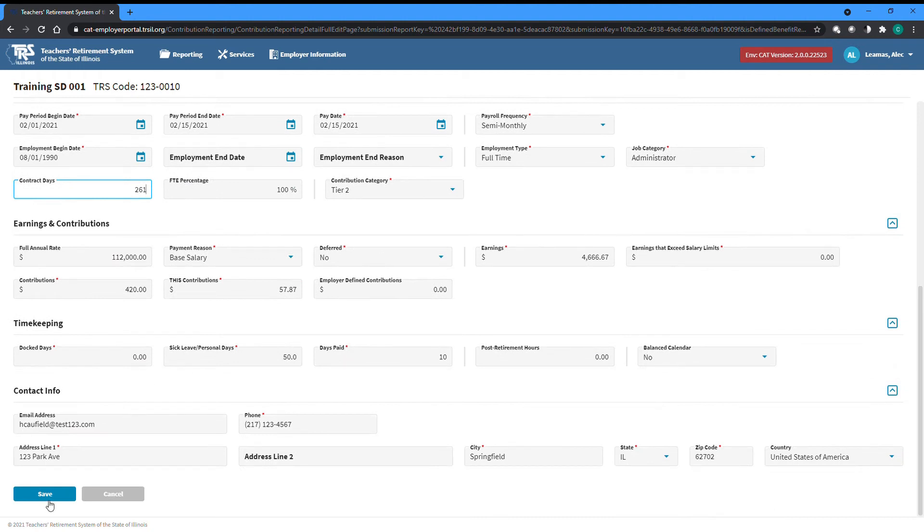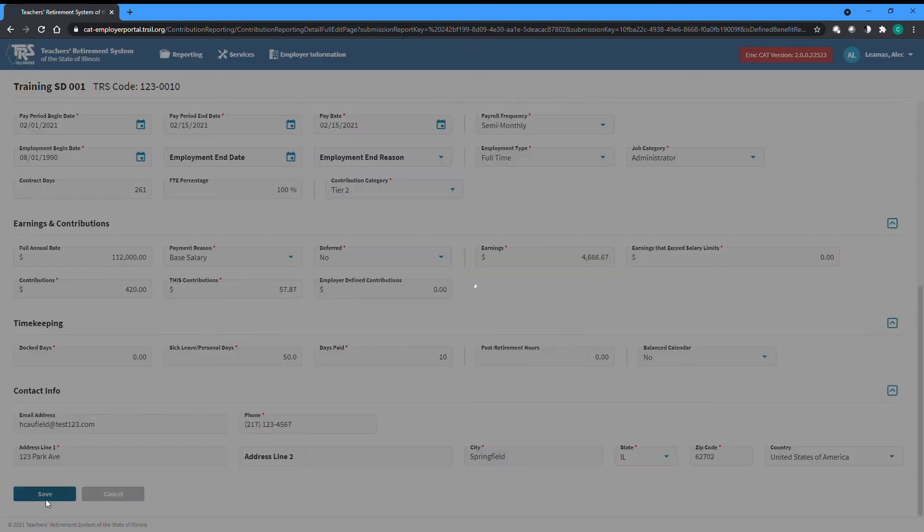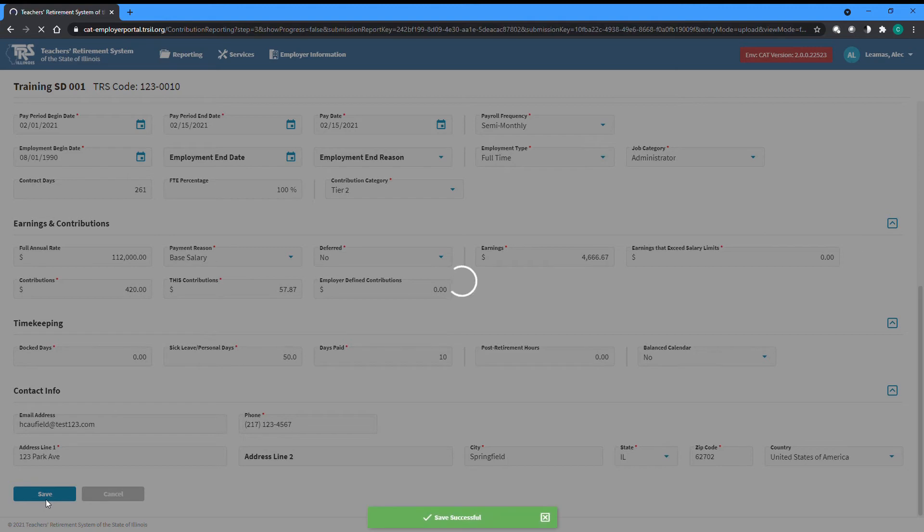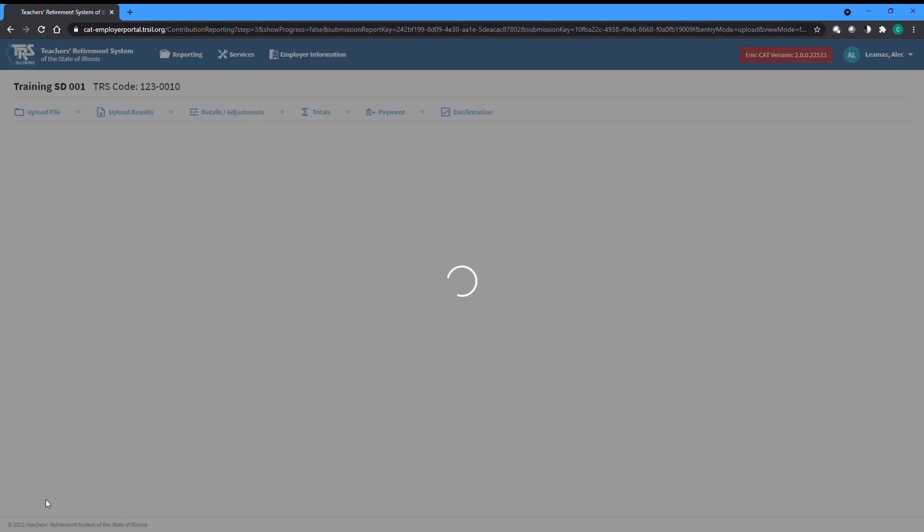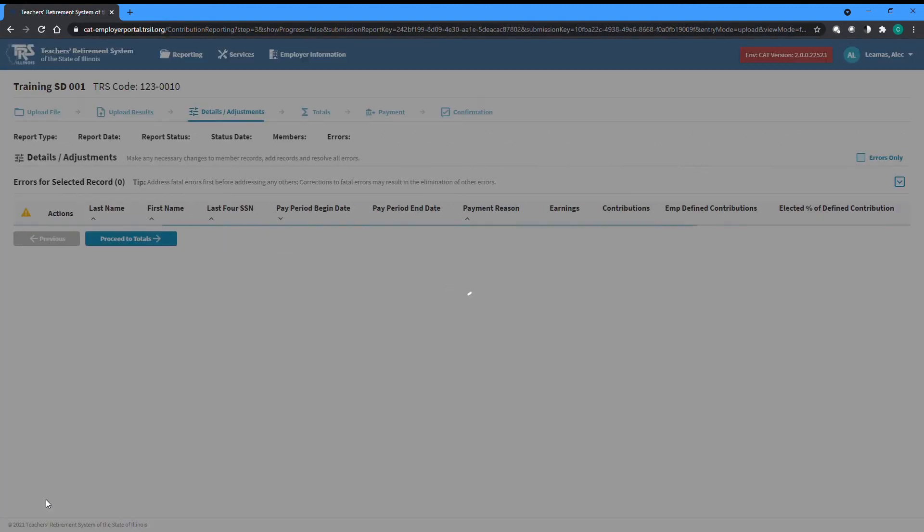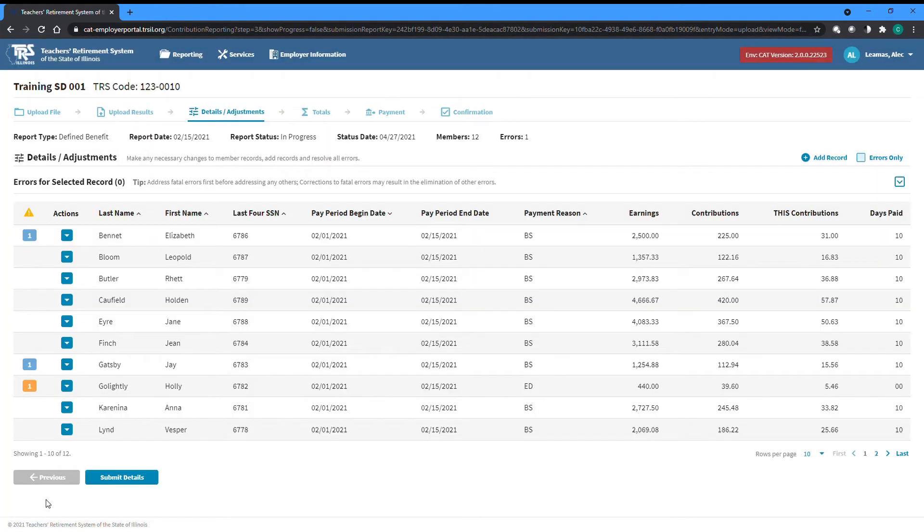After making the necessary change, click Save at the bottom of the screen to have the record run back through the Edit Batch validations and be returned to the Details and Adjustments screen. You'll see that our record no longer has an error.